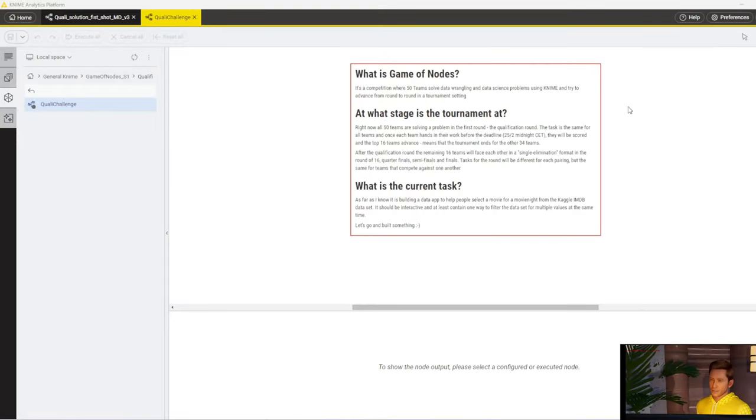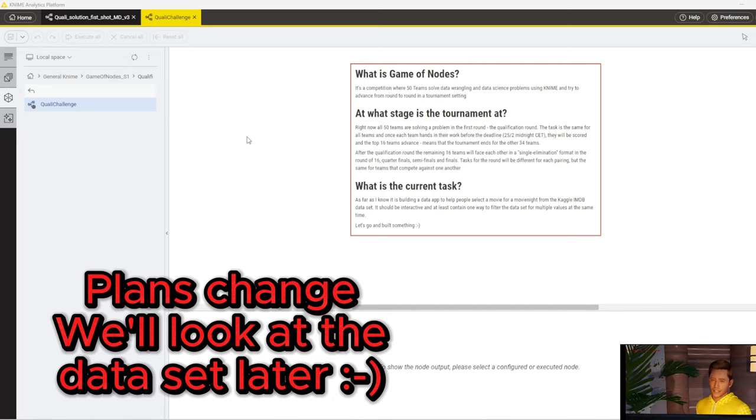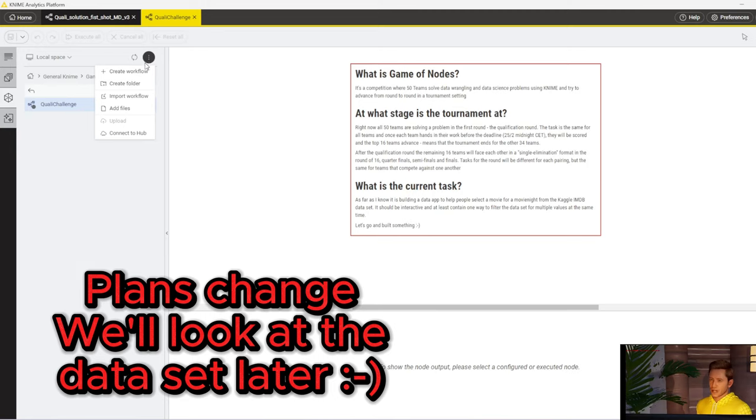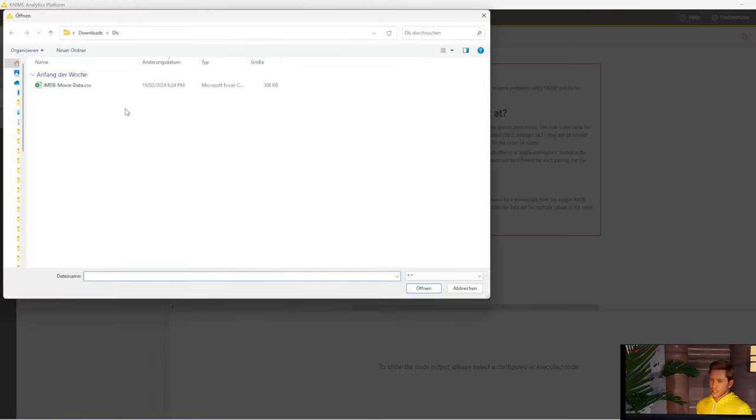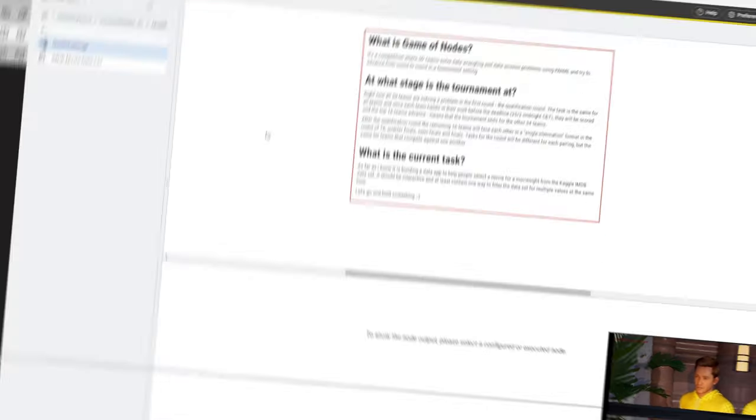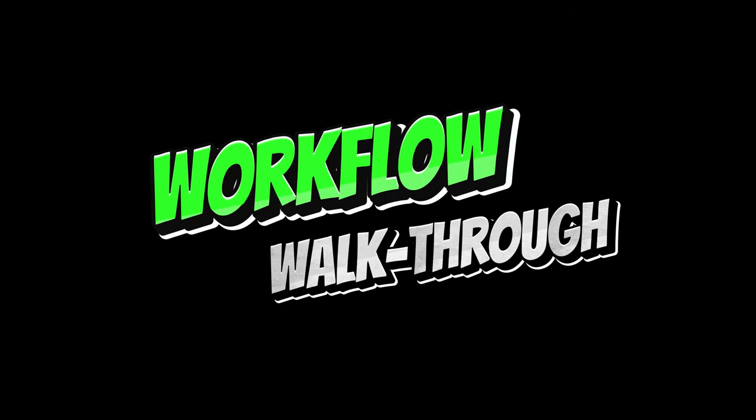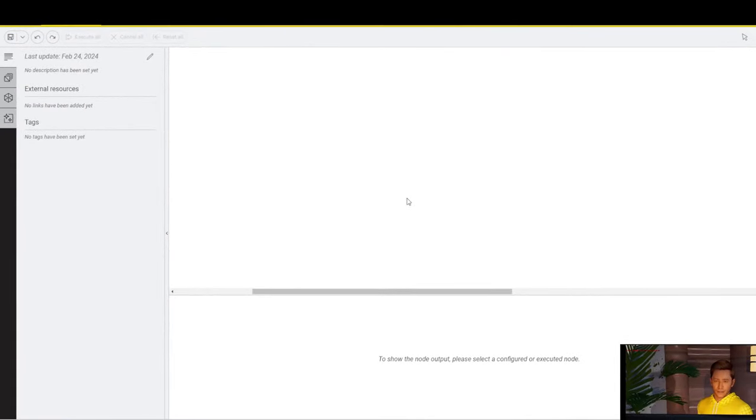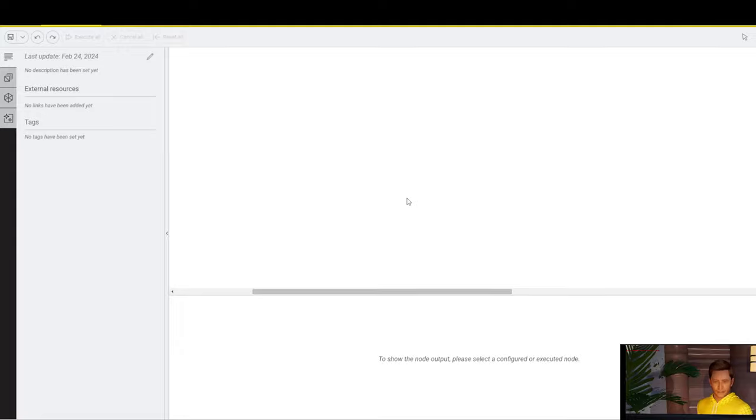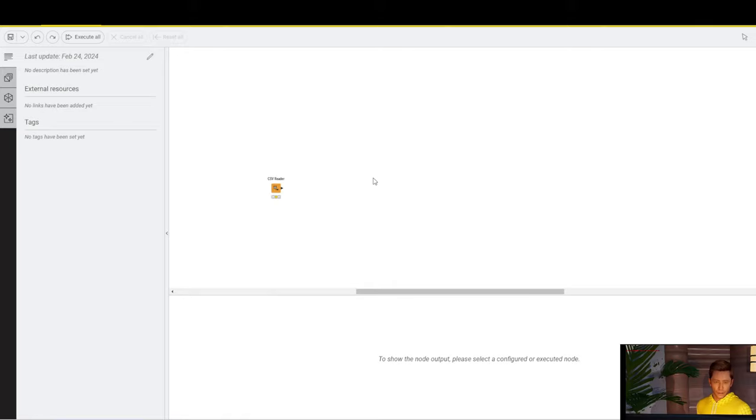So, without further ado, let's get started with bringing in the dataset. To do that, I'll add it to my folder by clicking on the three dots, add files, browsing to the location, and opening it. First of all, we use the CSV reader node to read in the dataset.